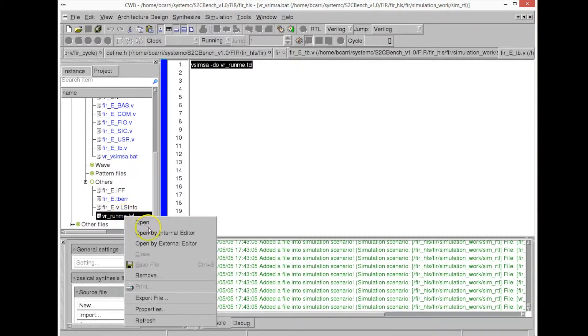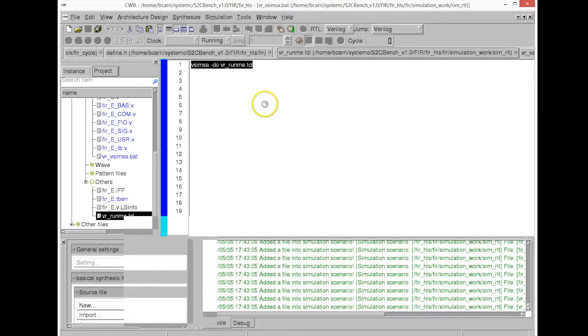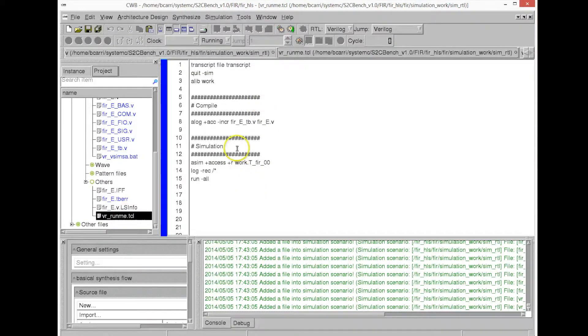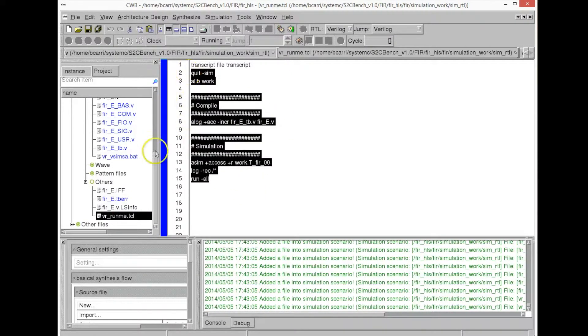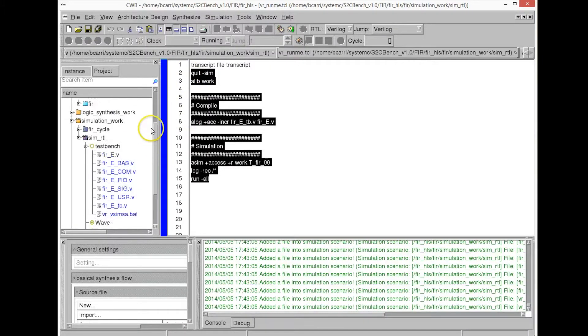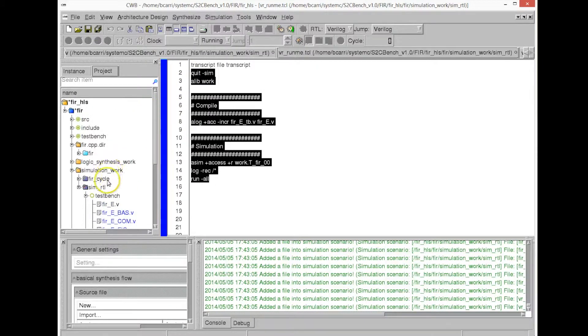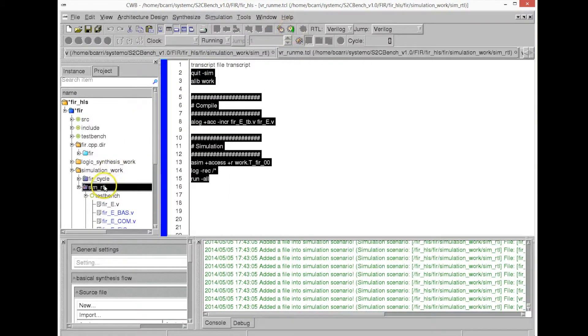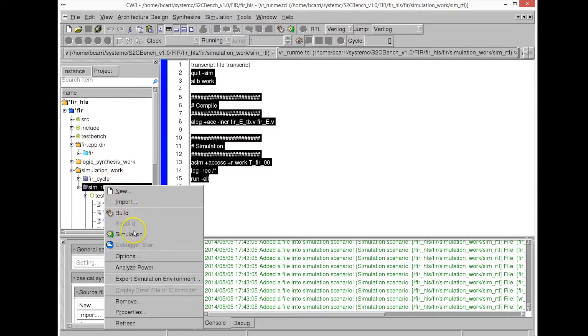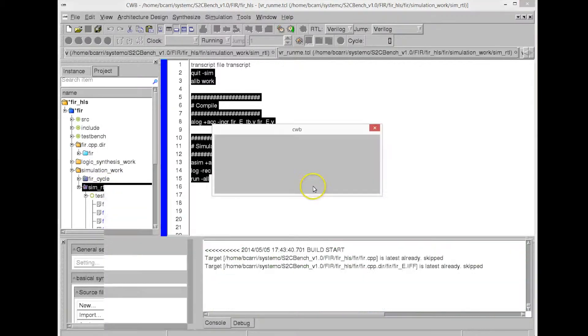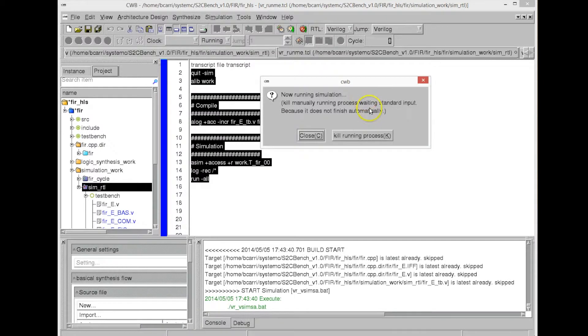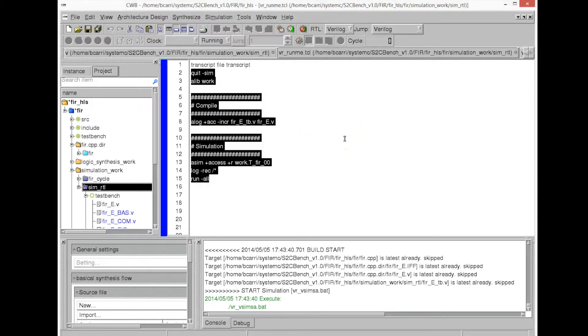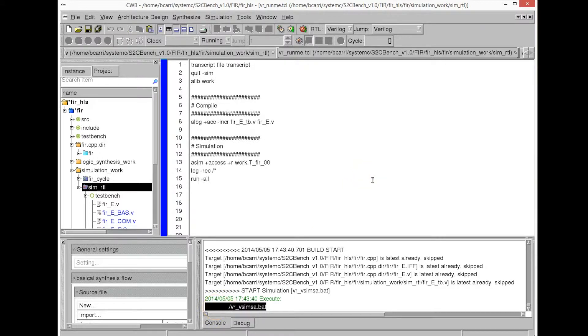But it also supports VCS or ModelSim or any other commercial RTL simulator. So this is the script to run that RTL simulator. Once we're happy with that, we can then launch the simulator. We just call the RTL simulator from the high-level synthesis tool, and we will see that it will execute it from within the high-level synthesis tool, the RTL simulator.